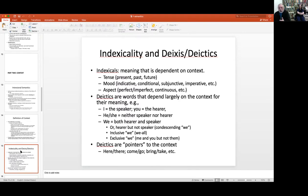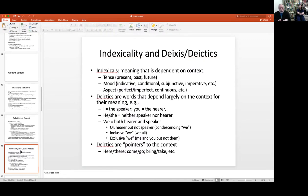Tense is based on a contextually grounded definition of time of speaking, which you can only know if you know when and where the situation is taking place. Similarly, 'I' versus 'you' — only I can say 'I.' 'I' is the speaker, 'you' is the hearer, and 'he' or 'she' is a third person who is neither the speaker nor the hearer.